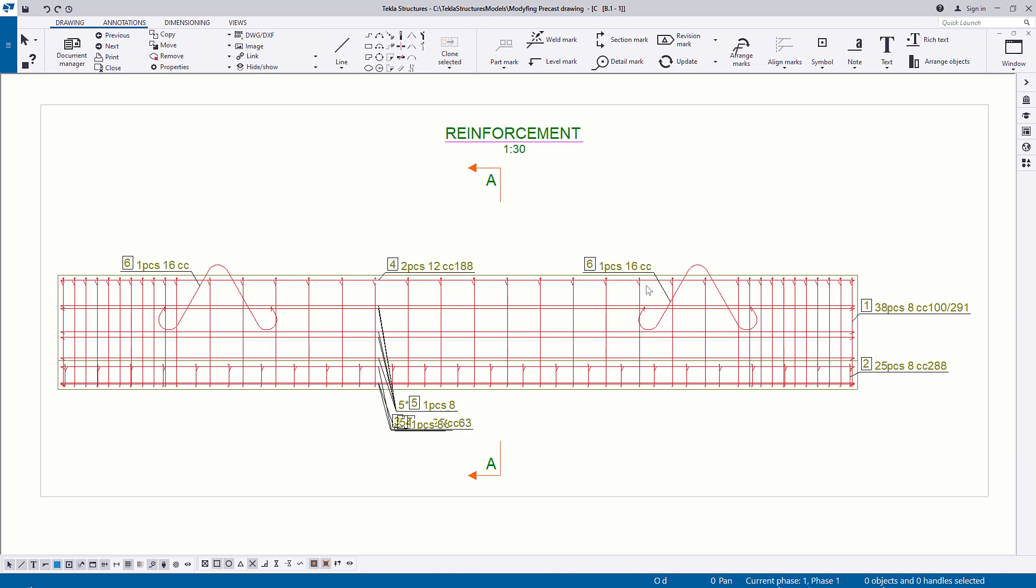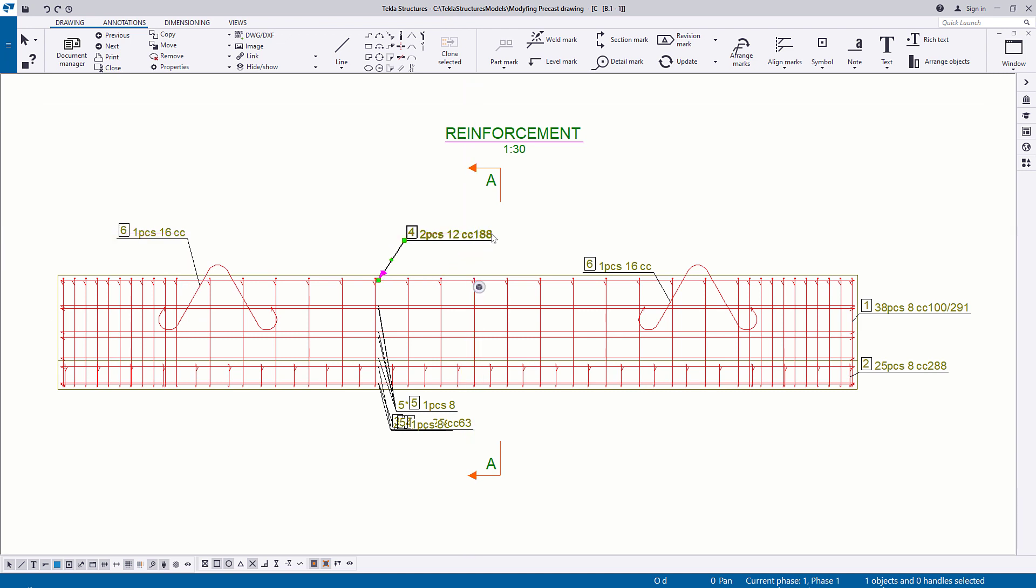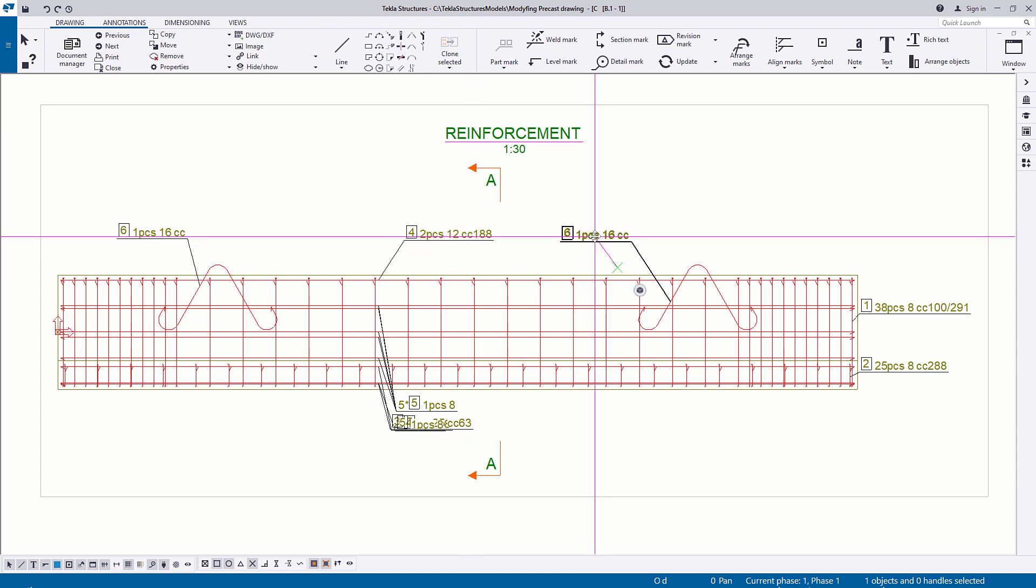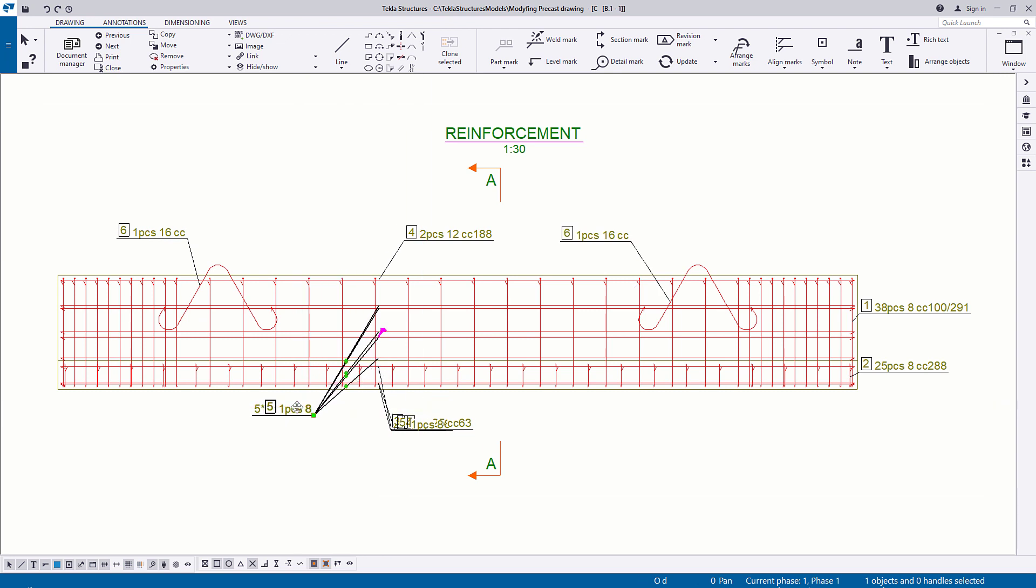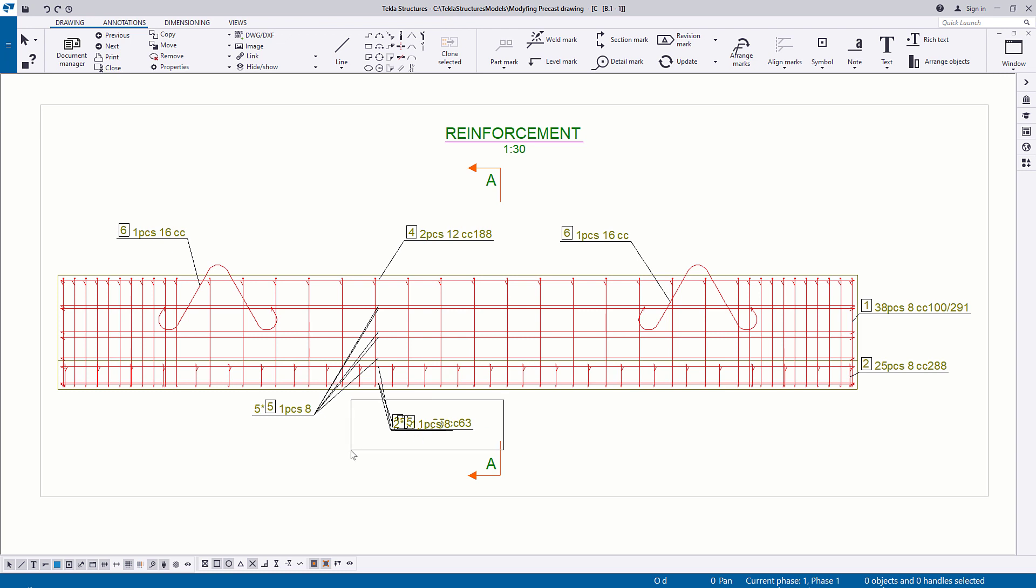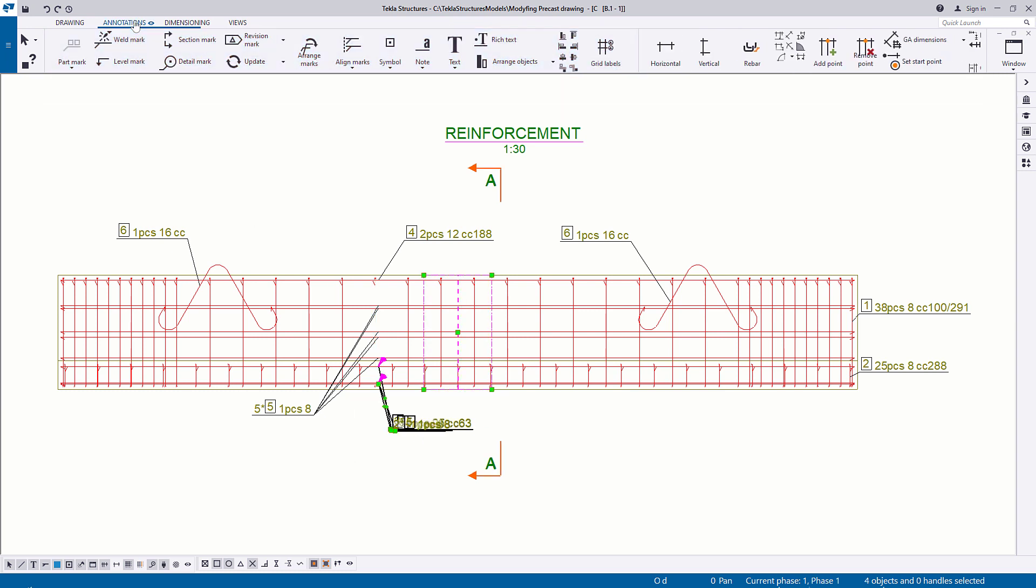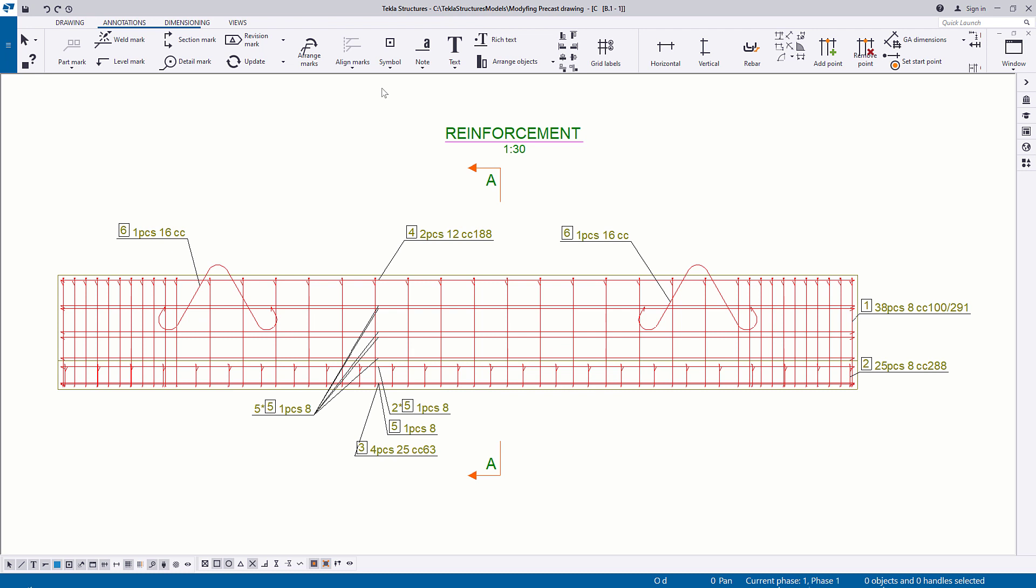To rearrange the marks, drag the marks manually or select the marks and click Annotations, then Arrange Marks, and then Align Marks. These commands place the marks so that the leader lines do not intersect, and the marks are stacked and placed evenly.